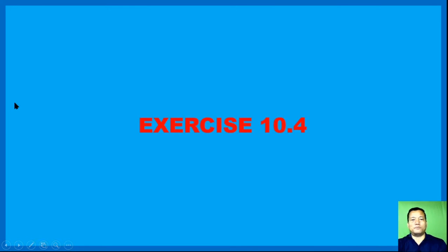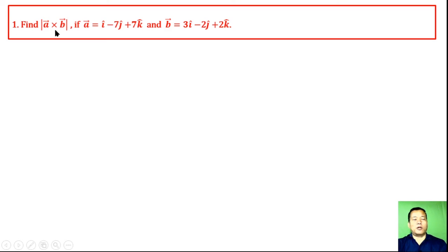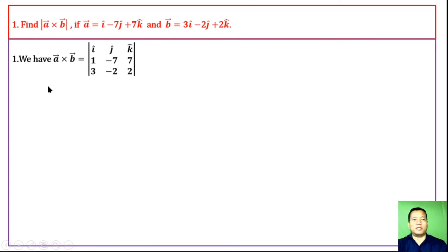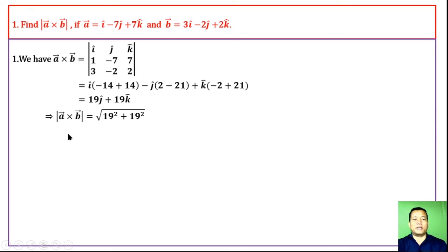Exercise 10.4. Question 1: Find |a cross b| if a = î − 7ĵ + 7k̂ and b = 3î − 2ĵ + 2k̂. We compute a cross b as the determinant with first row î, ĵ, k̂; second row 1, −7, 7; third row 3, −2, 2. Expanding the determinant and simplifying, we get a cross b = 19ĵ + 19k̂. Therefore the magnitude is the positive square root of 19² + 19² = 19√2.